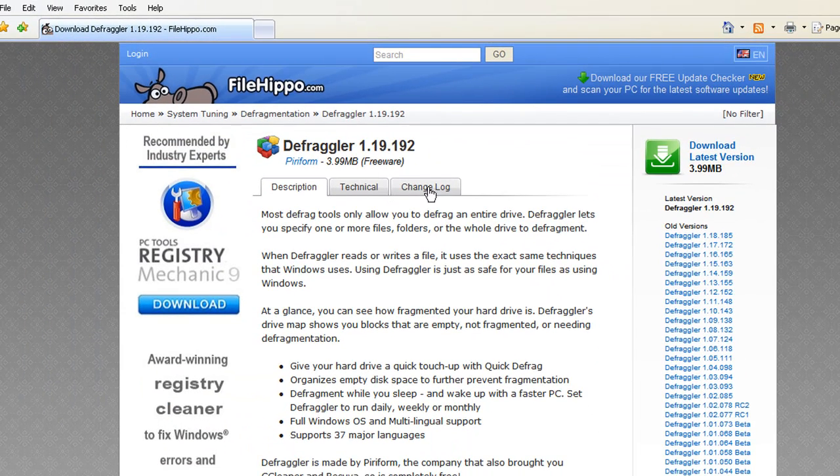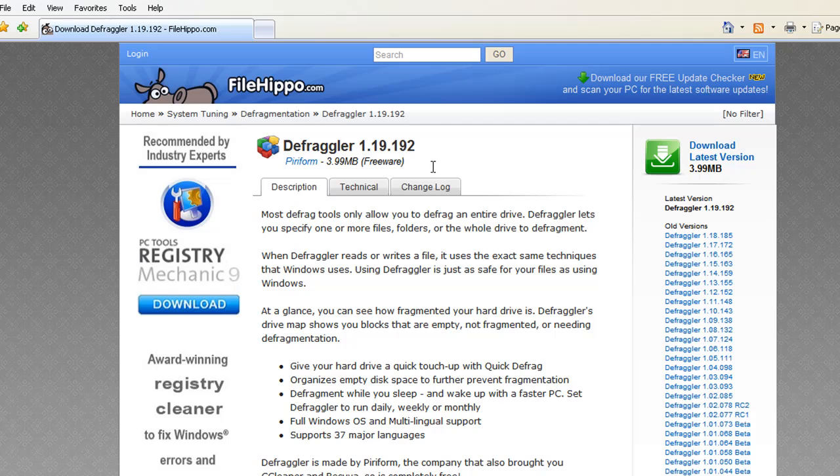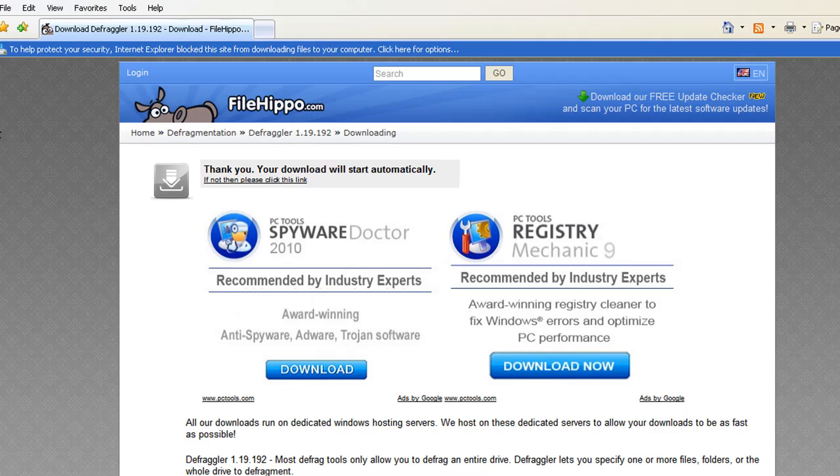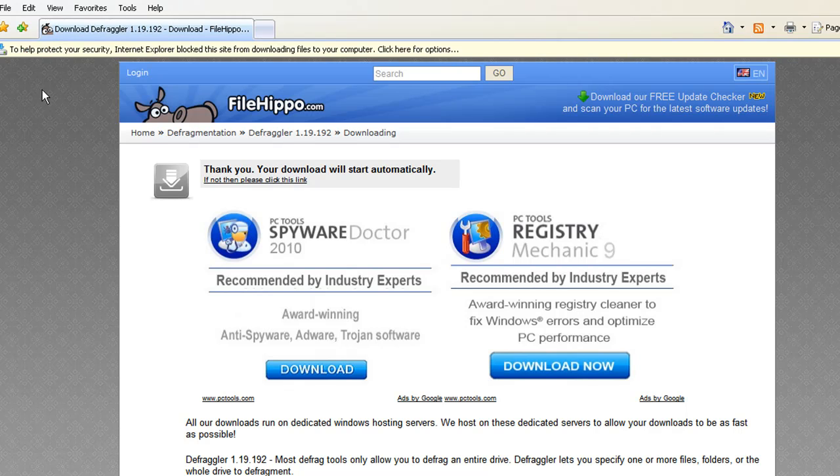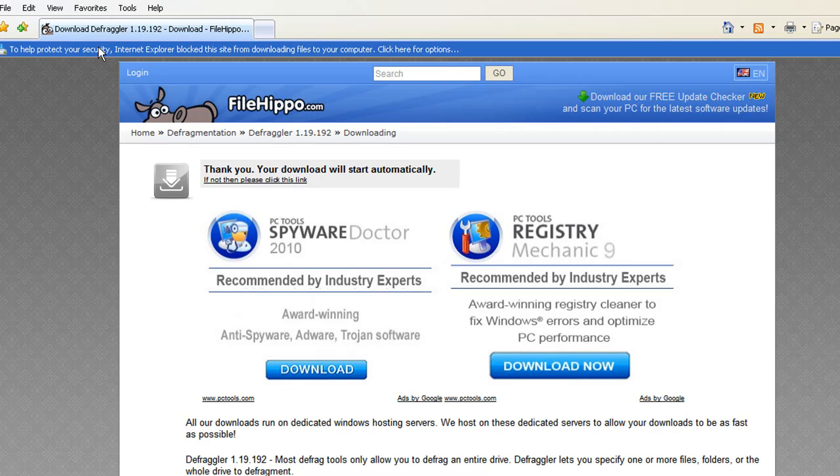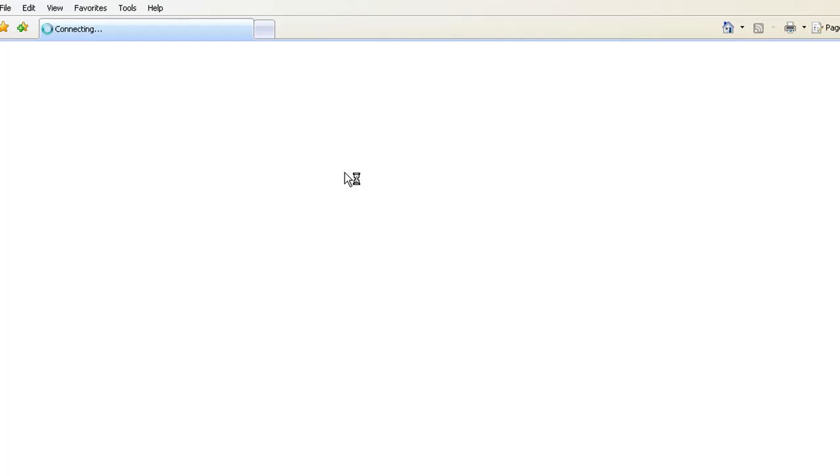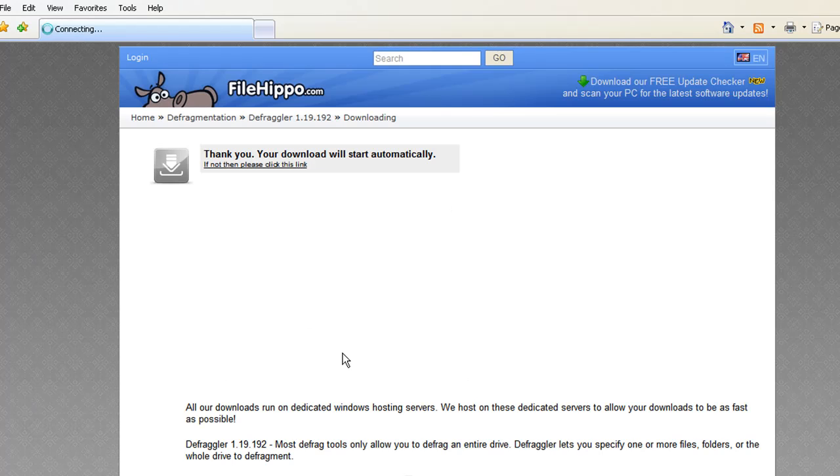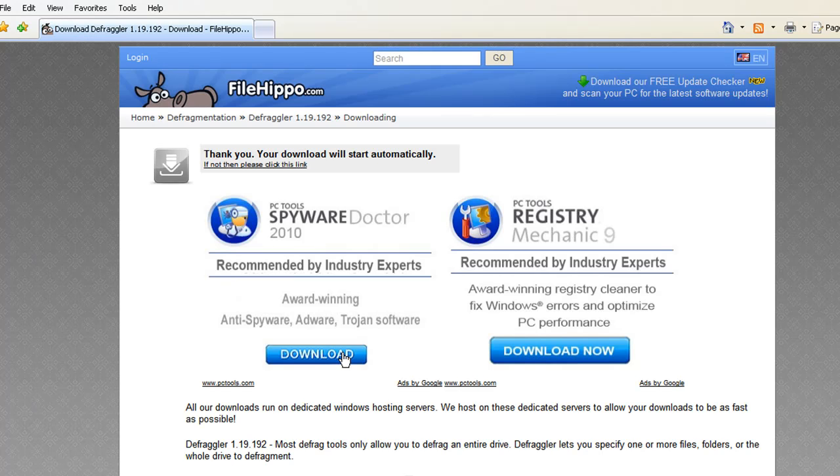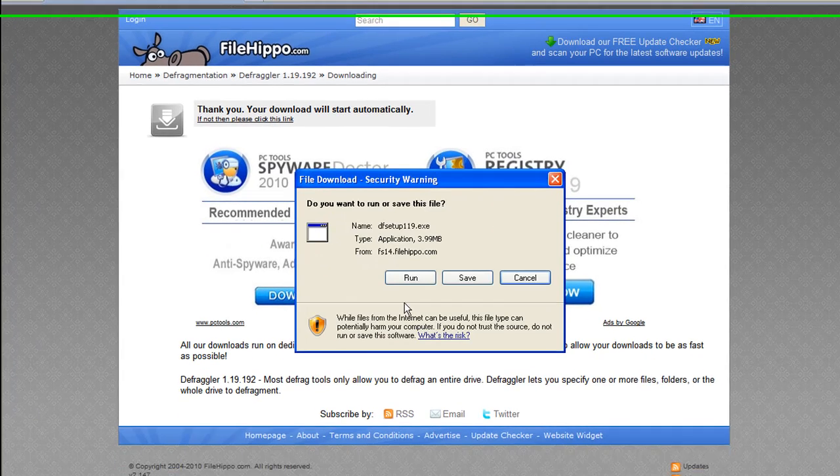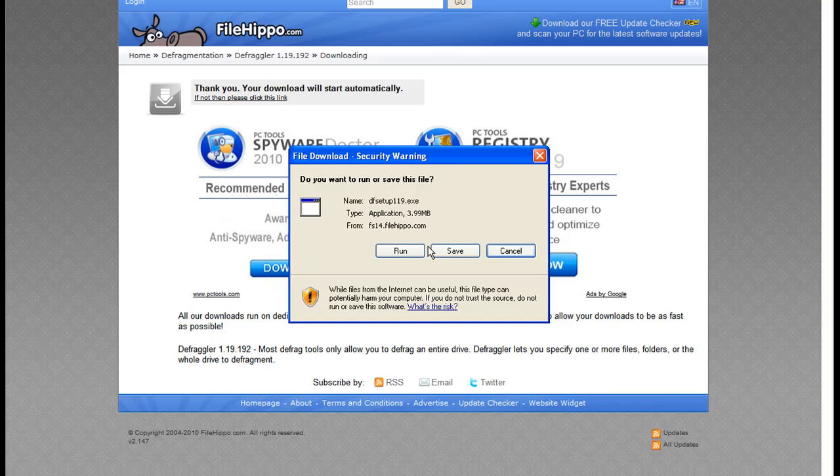So once you click on Defraggler, it will take you to this page here. You go over here to the right side and click Download Latest Version. Once you get to this point, you'll see a yellow bar across the top. You'll click on it, select Download File. You can either save the setup of this file on your computer, or you can go ahead and run it.